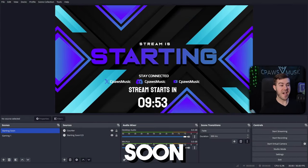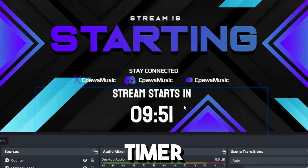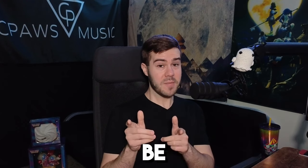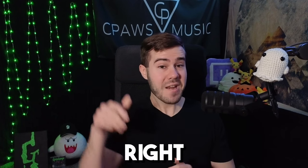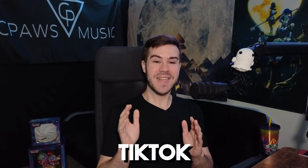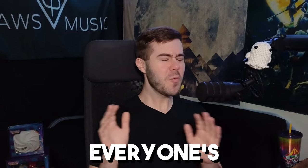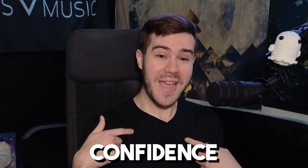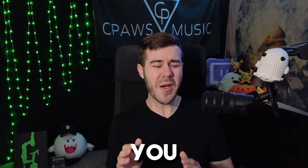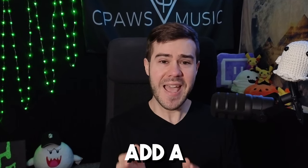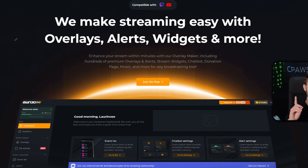If you're using a starting soon screen but not using a countdown timer, then you could be losing viewers. So we need to fix that right now. Because unfortunately, TikTok has made everyone's attention span smaller than my confidence level after I take my shirt off. So let me show you how you can easily add a countdown timer to your stream right now.